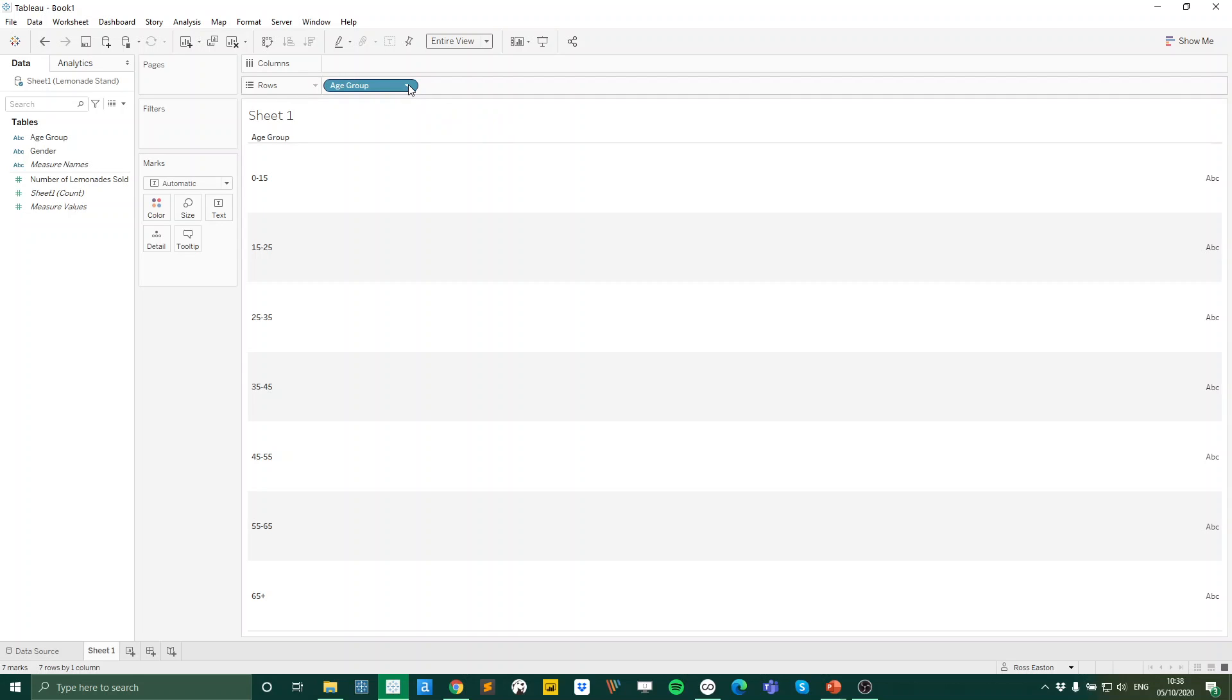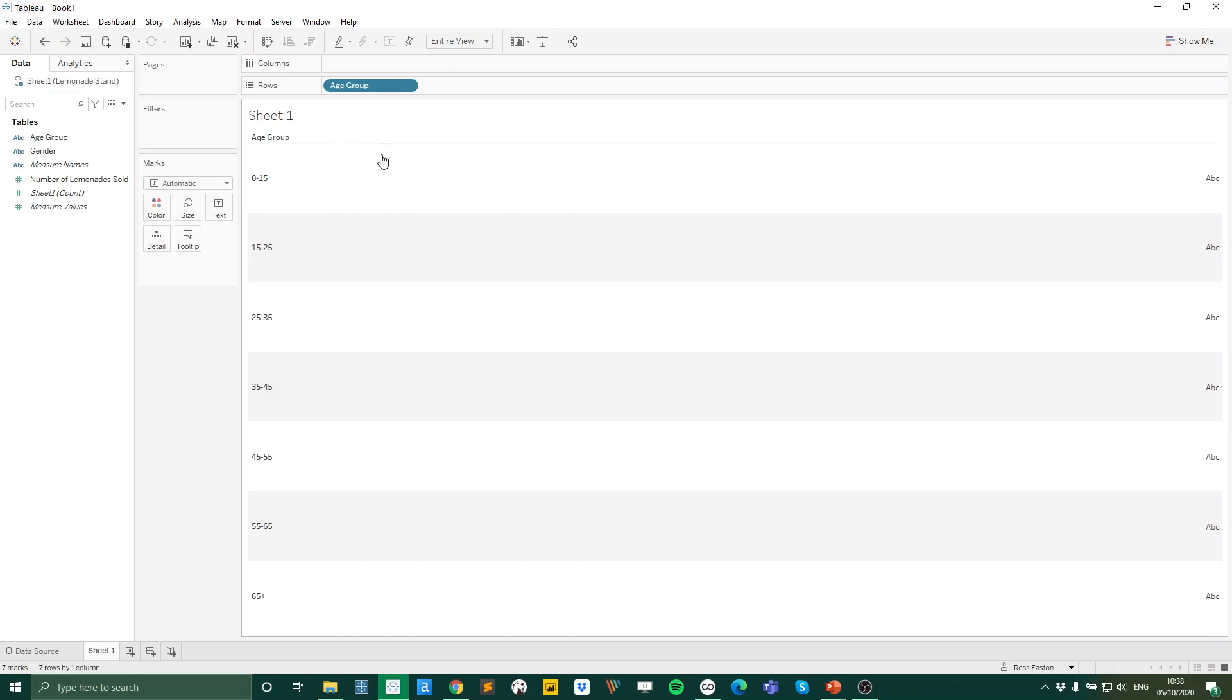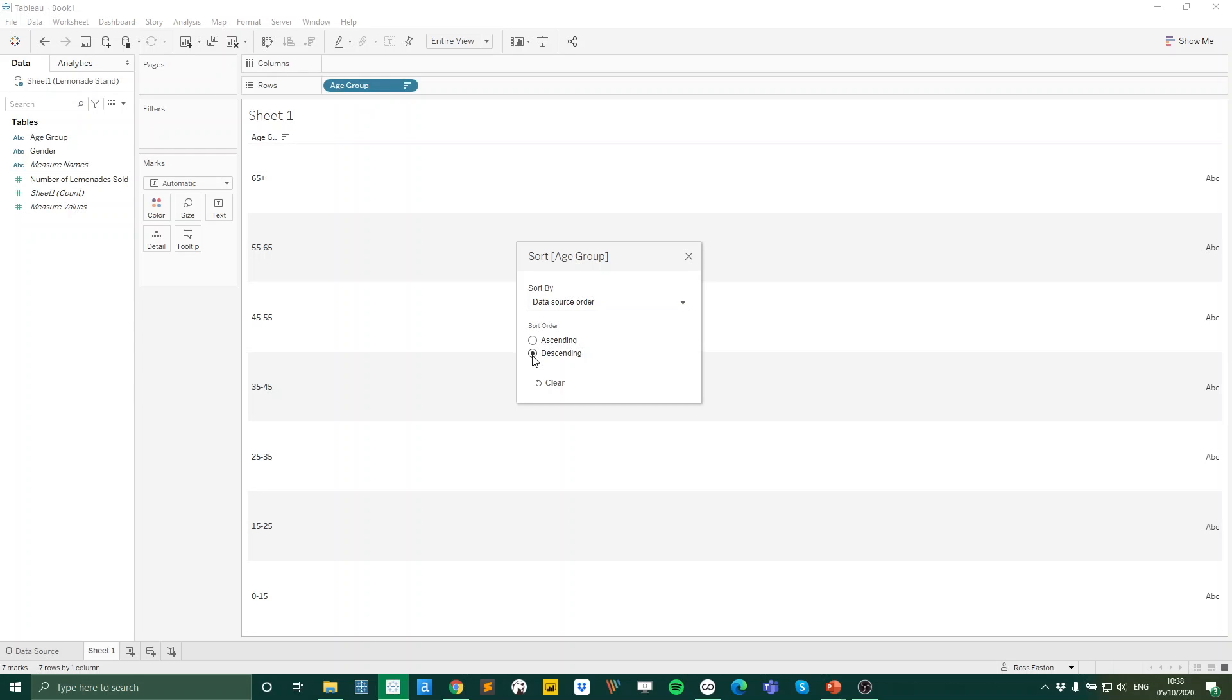Really we want that 65 plus age group to be at the top as it just logically makes sense. So I'm going to click on my age group field, select sort, and I'm just going to change the sort order to descending. So there we go. Now we've got a logical order to our age groups here.